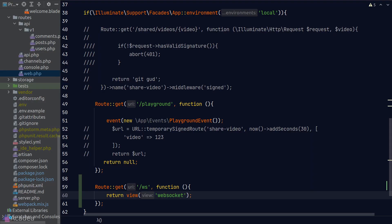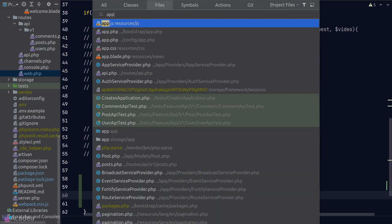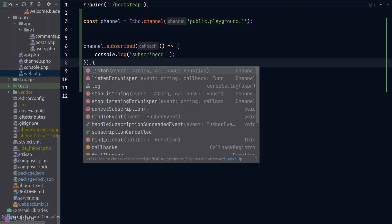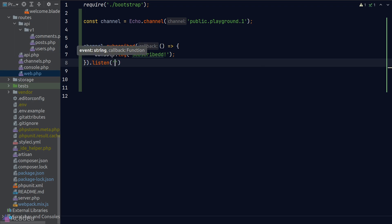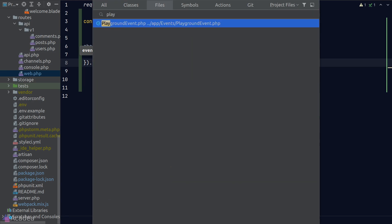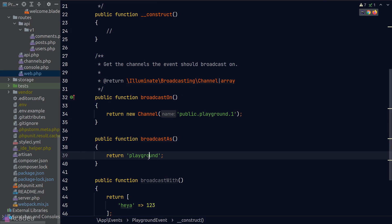Now let's look at how we can receive events in a front-end client. To do that, we need to call the listen function on the channel object. The first argument is the event name. So in the playground event that we created in a previous lesson, we have made it so that it will be broadcasted under a custom name called 'playground'.